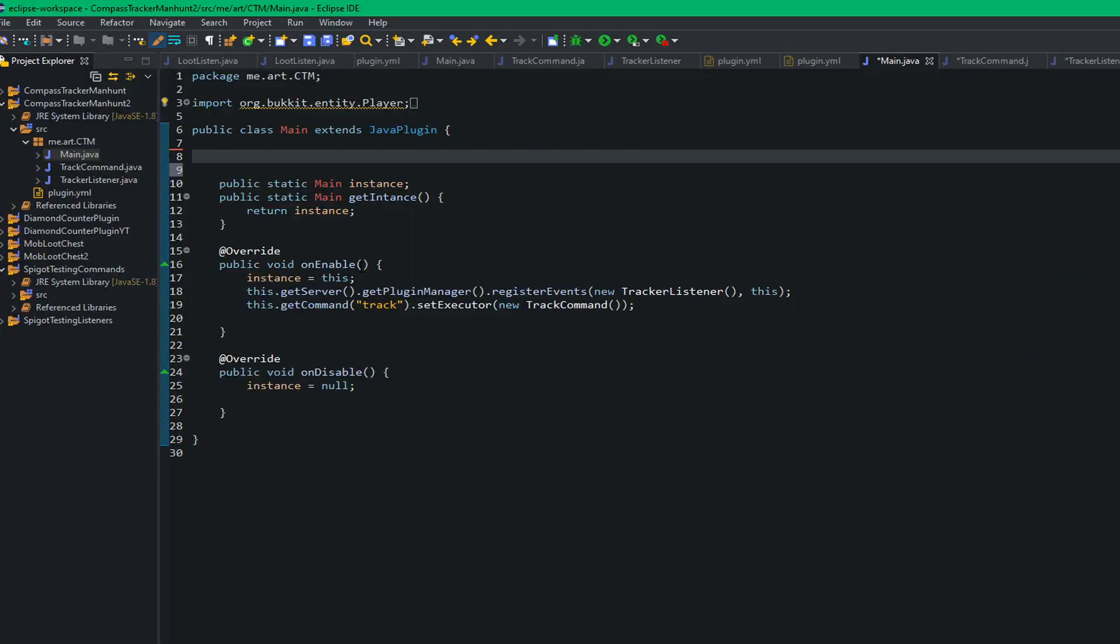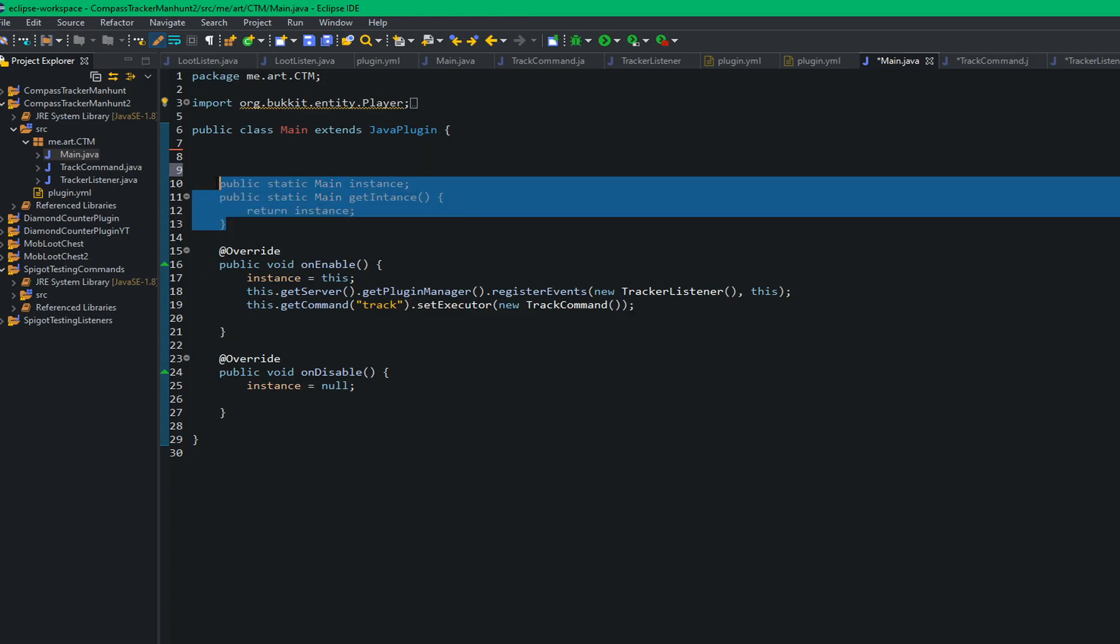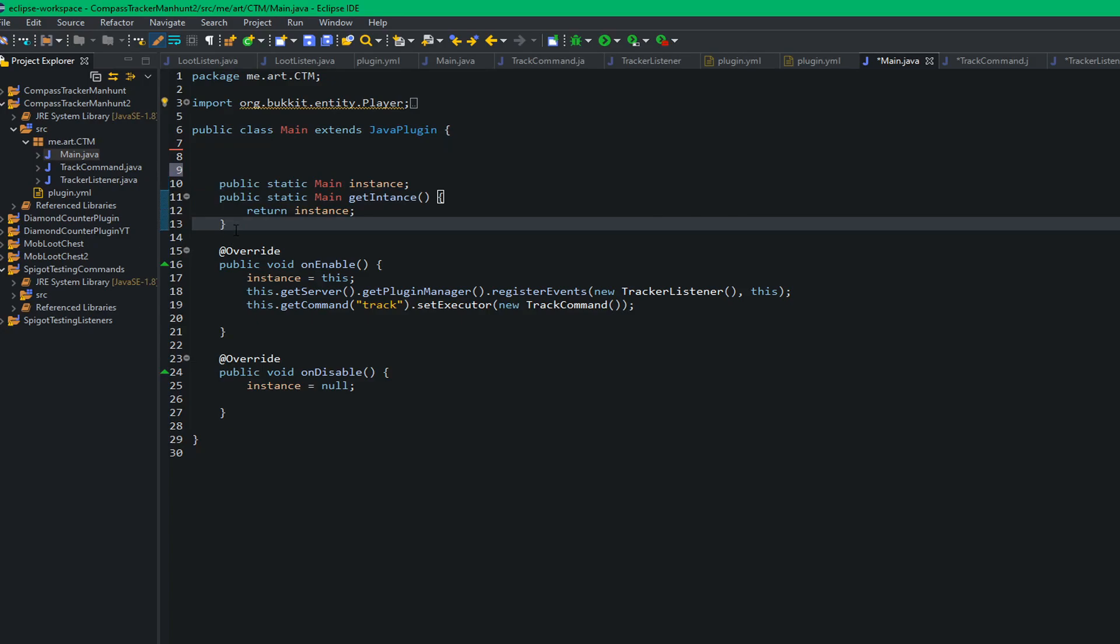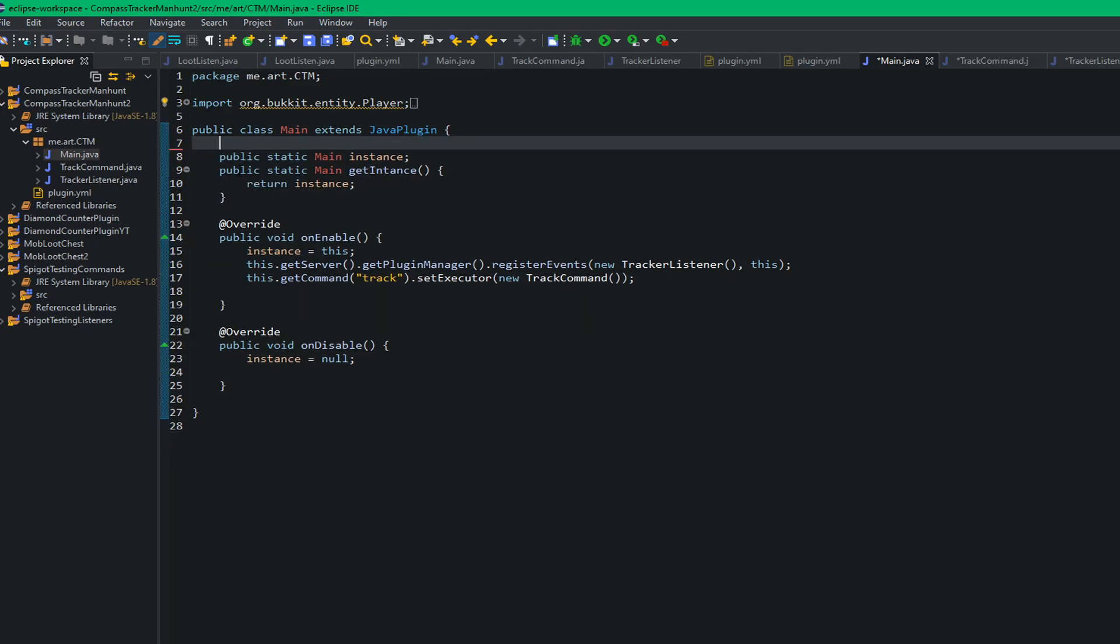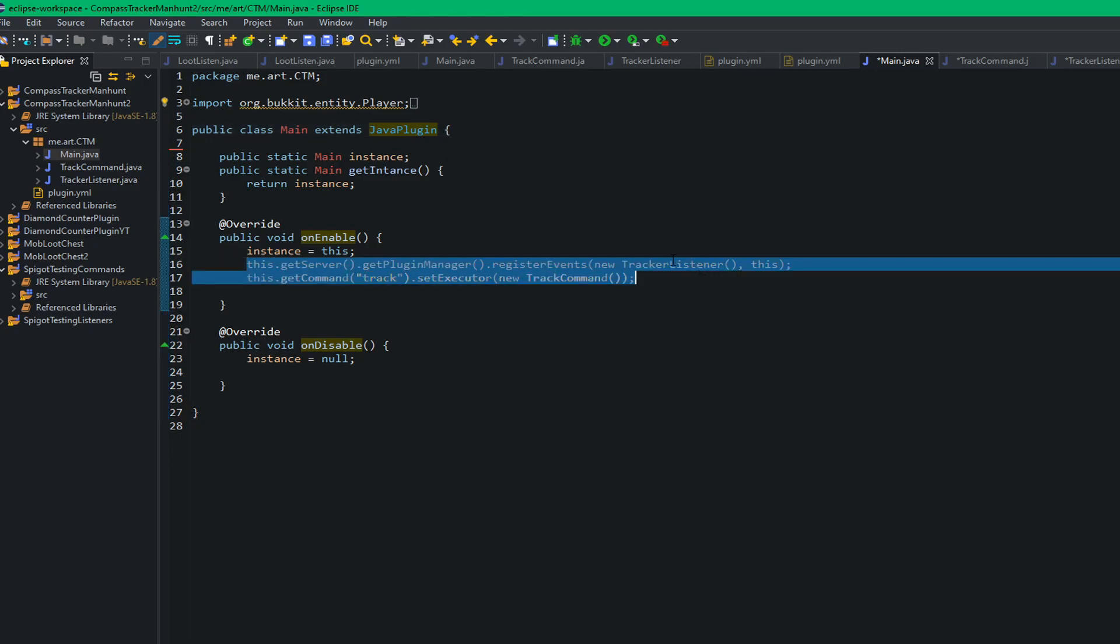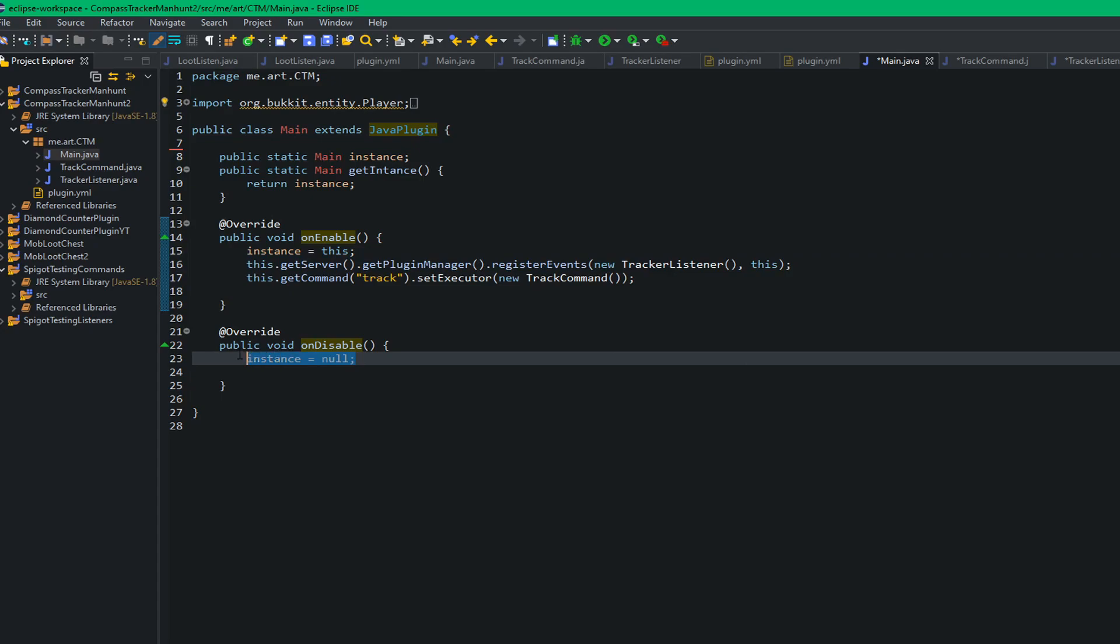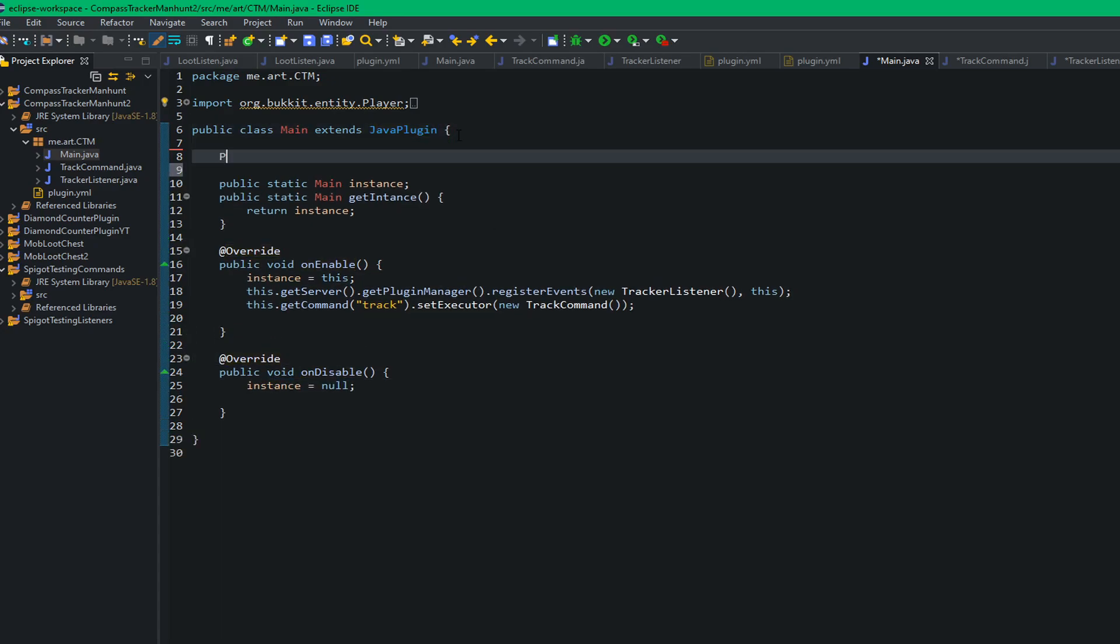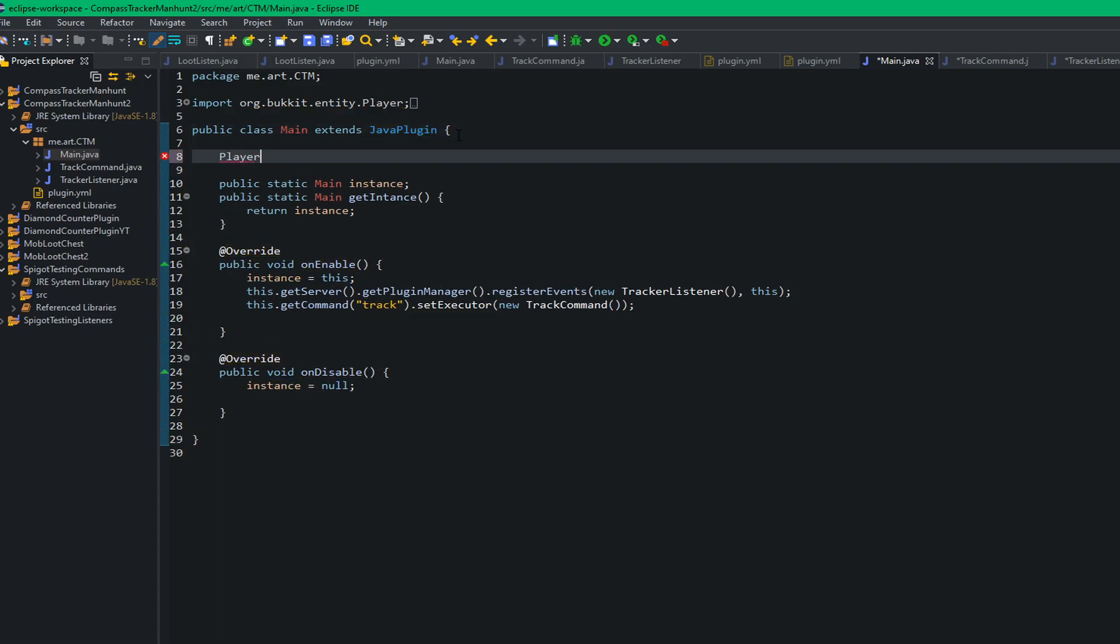So in the code you want to do a couple things off the bat. First thing we want to do is we want to have this method right here. Now this is going to make it so that we can reference this exact plugin when we need to, so we can reference the main class which are going to store a variable. So the rest, you know the deal, make the command, make the listener, make everything else. So in here we're going to have a simple variable, we're going to call it player, it's going to be called the hunted player. We can just do it like that and that will just instantiate it for now.